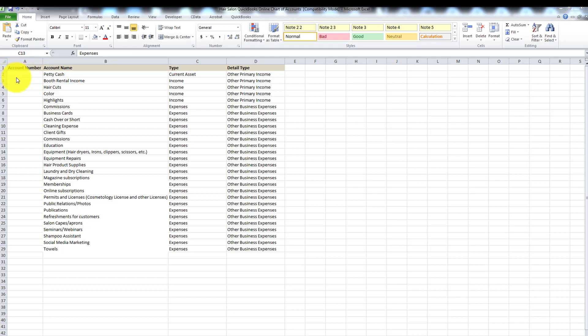For my nonprofit side of my business I usually use account numbers. When dealing with salons, beauty, and stylists, I may or may not use account numbers. The good thing about account numbers is that sometimes it's easier to find an account when you use them, but it can get a bit muddy and messy, especially if you start to create sub accounts. In this case I'm leaving it off, but if you want to use account numbers you can include them here so they automatically show up when you upload into QuickBooks Online.